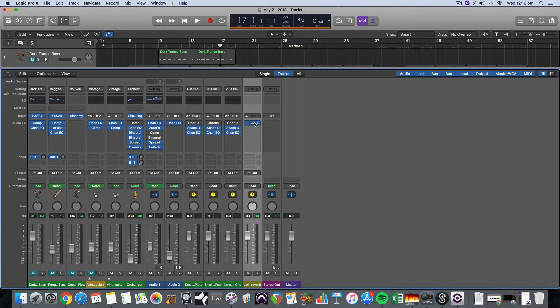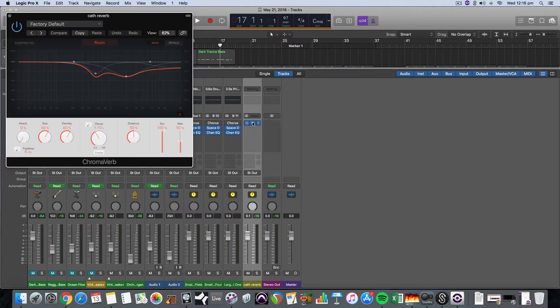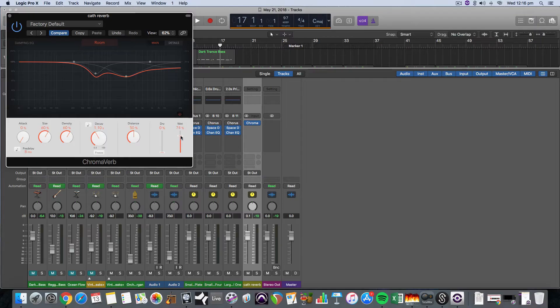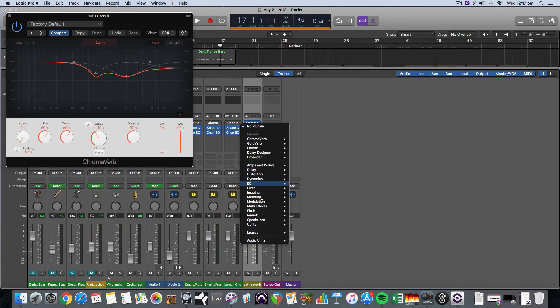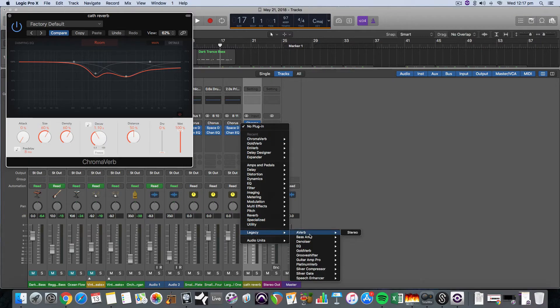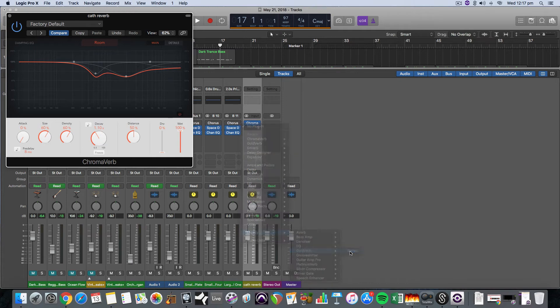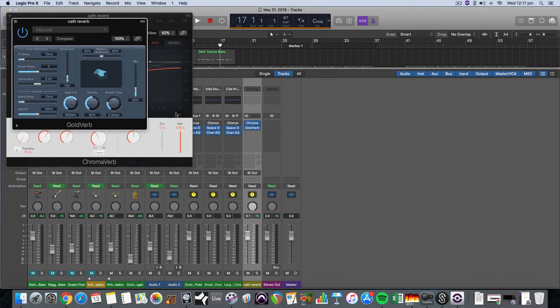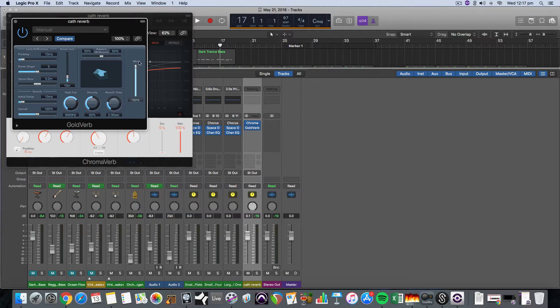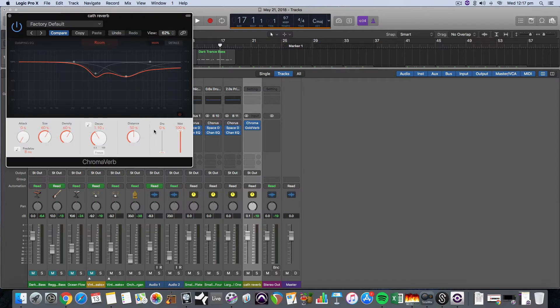So we've got our reverb now and then you want to make sure that dry is all the way down and wet is all the way up. On some of the old legacy plugins you'll notice that they only have this mix, so that's all the way dry and all the way wet.